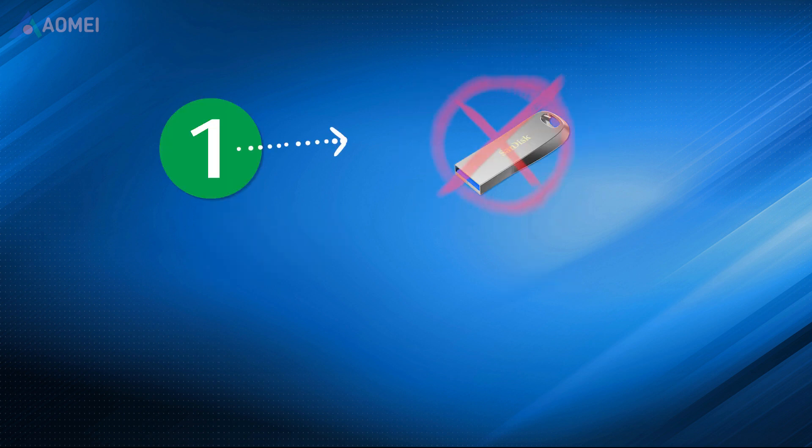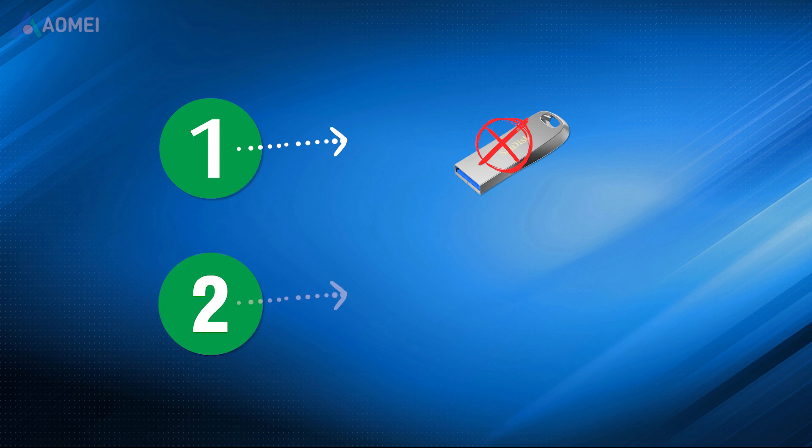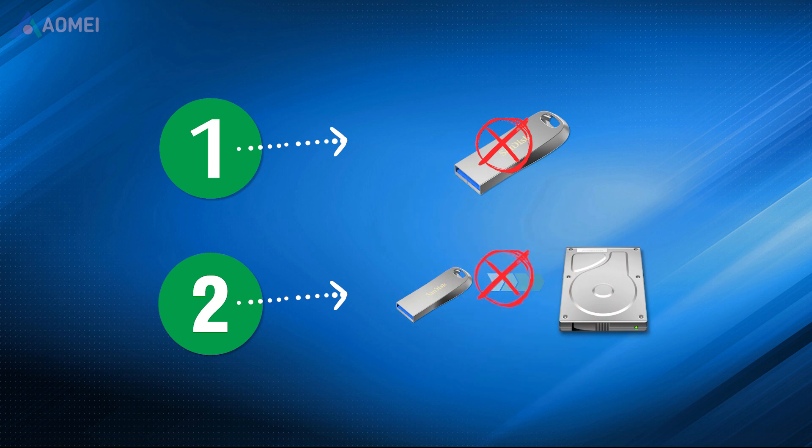Number one, stop using the flash drive and disconnect it from your computer until you can begin the USB data recovery process. Number two, don't do any new operations like copying data from USB flash drive to another location.